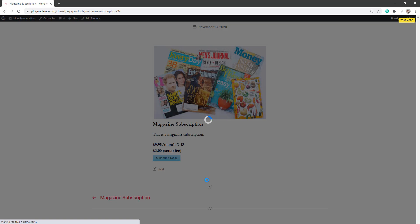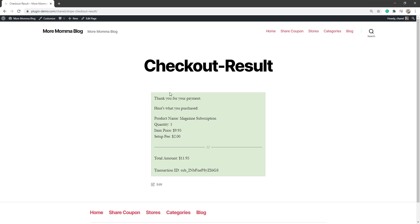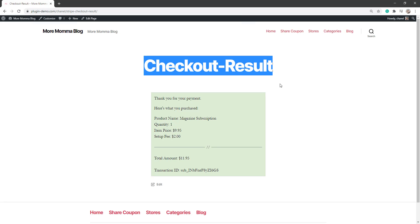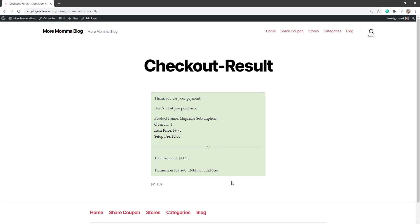And they'll be directed to your thank you page. So there, they've been directed to the checkout results thank you page. And they can see the price that they've paid there. And then from here on, they'll be automatically charged. So you might like to send them to a thank you page that you've set up yourself that explains how they'll be charged, how they can exit that subscription, all those sort of things.